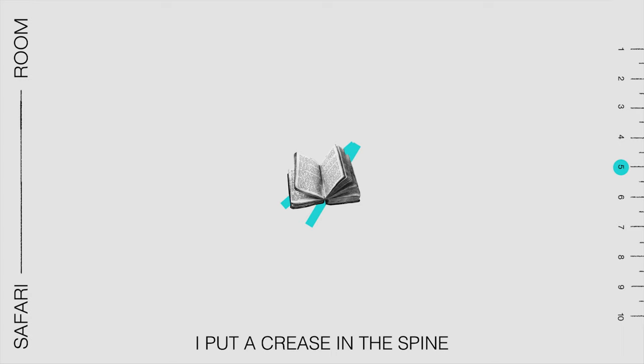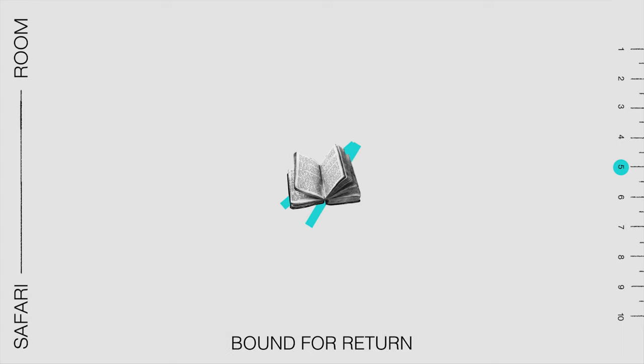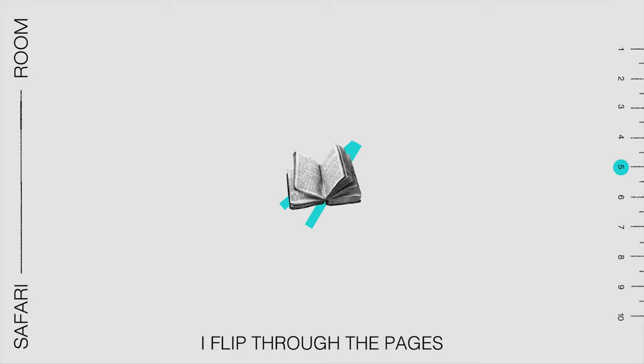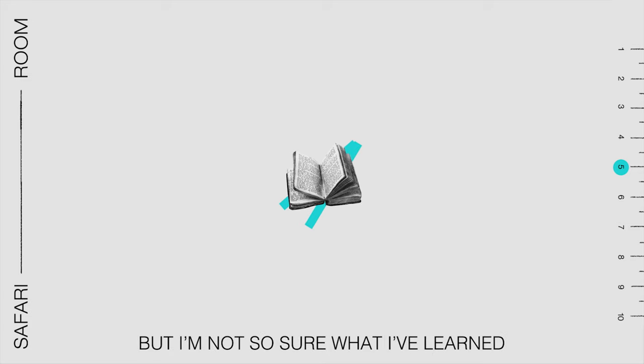I put a crease in the spine of a book that is bound for a town. I flip through the pages but I'm not so sure what I've learned.